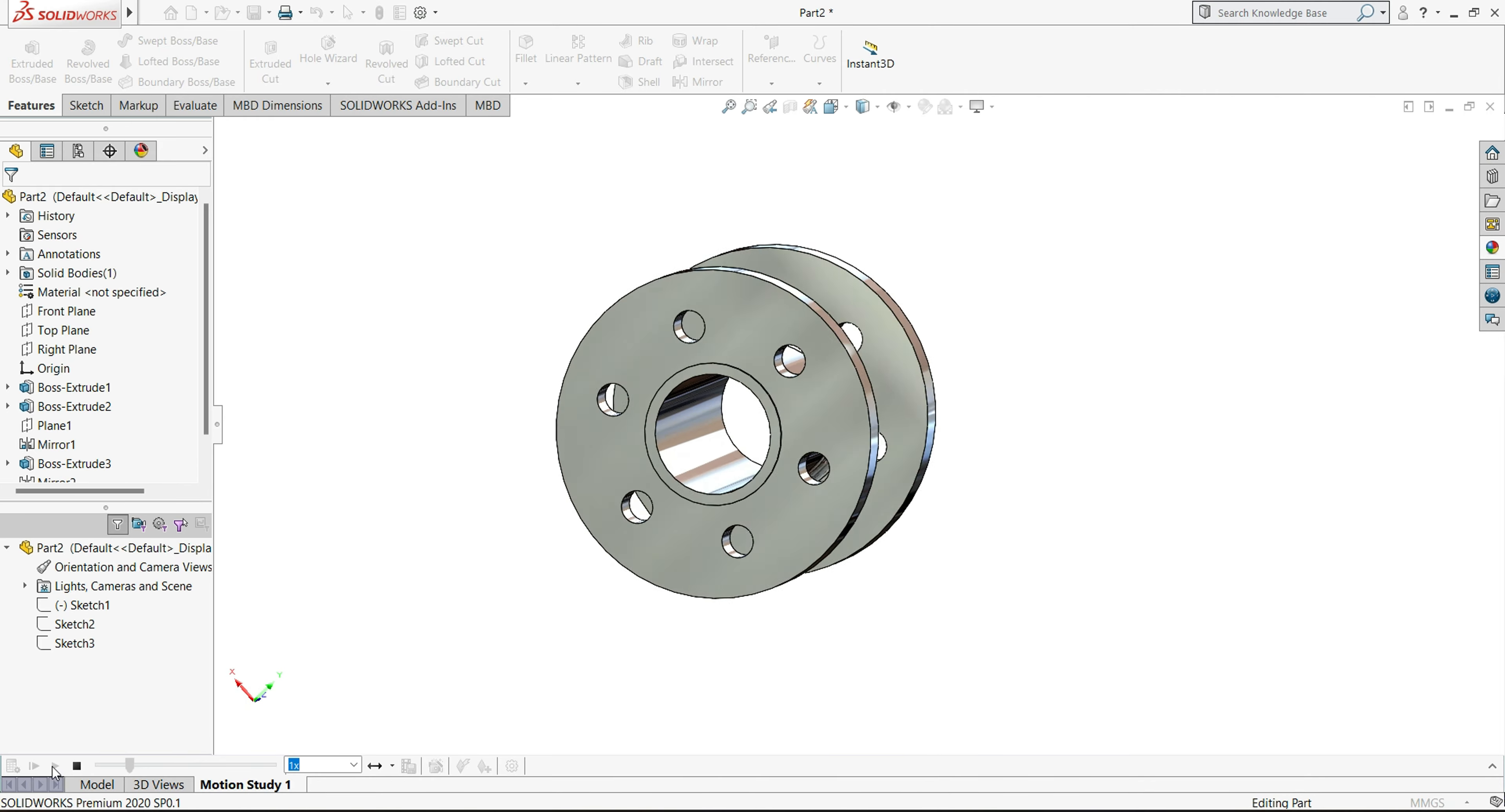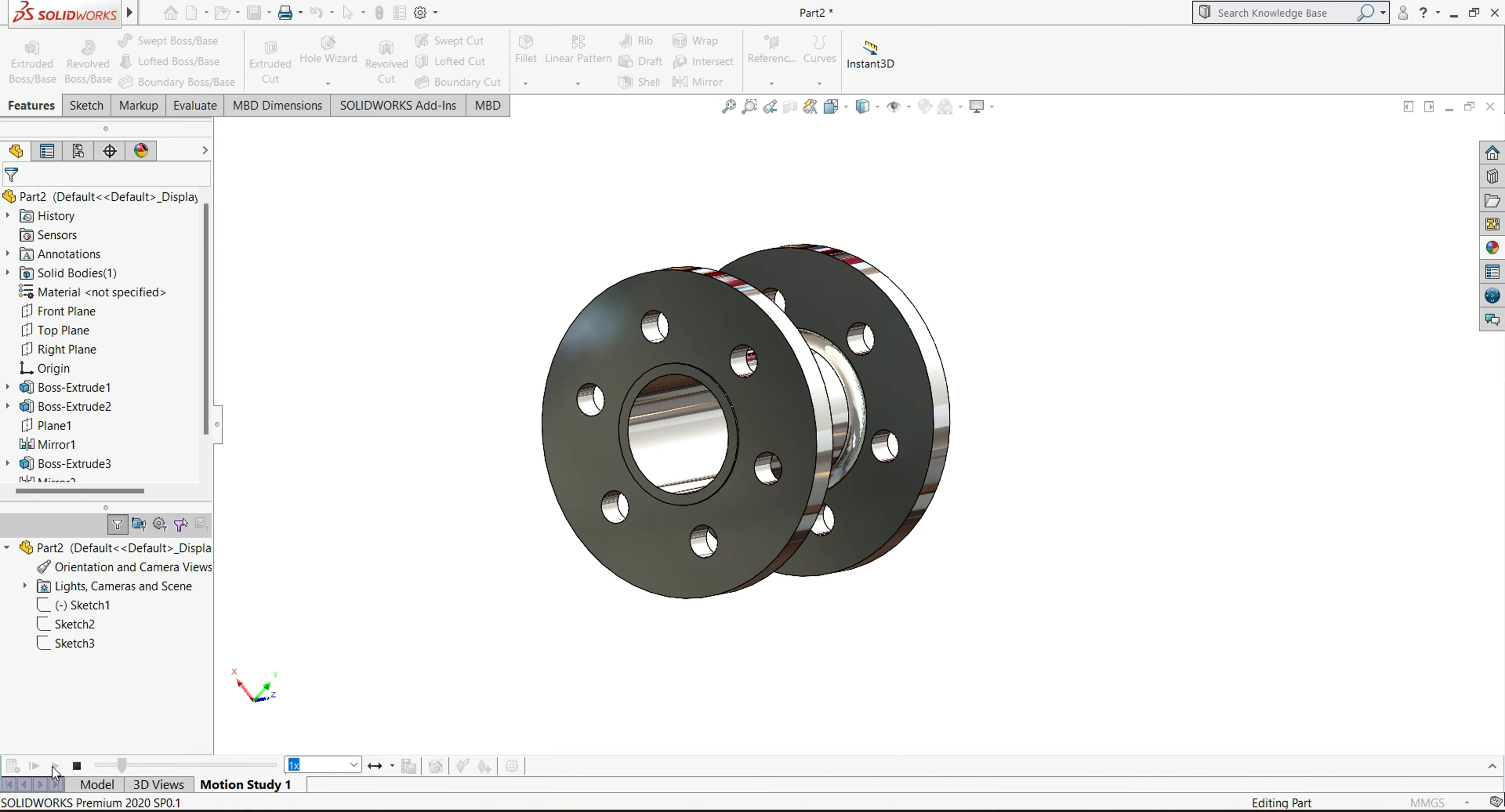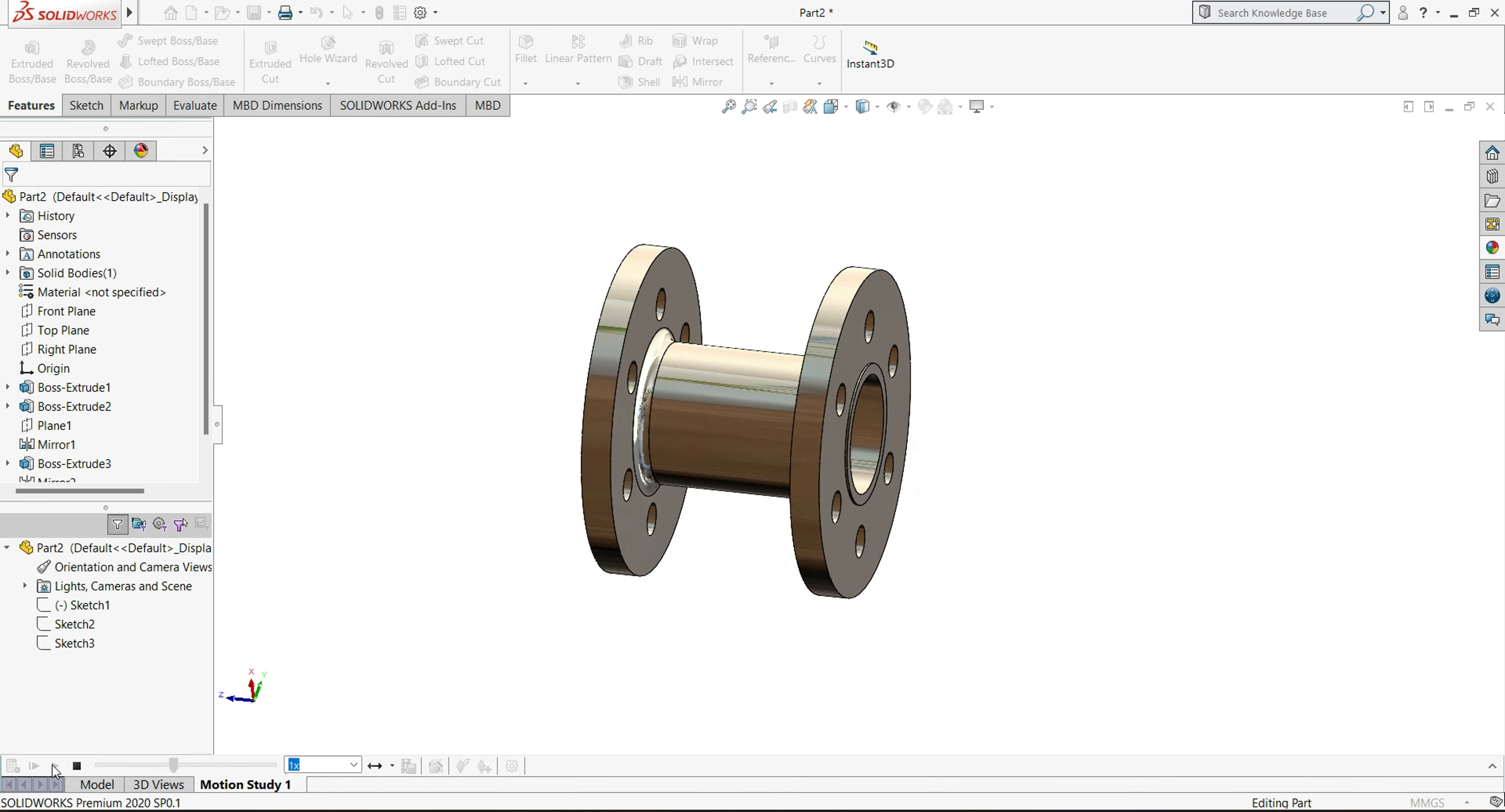In this tutorial, we will cover extruded boss base, circular pattern, mirror feature and fillet feature. So let's begin.